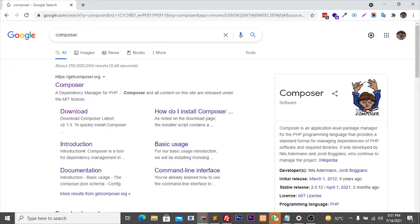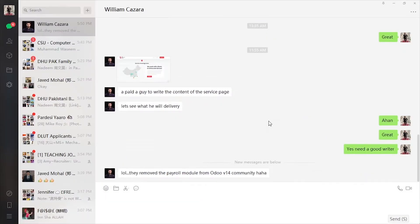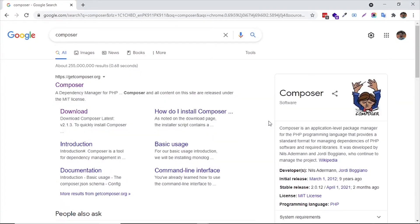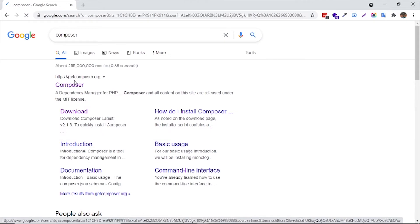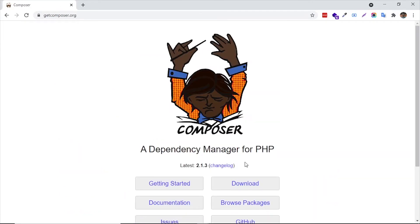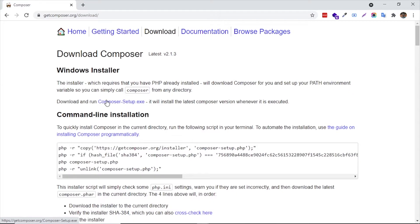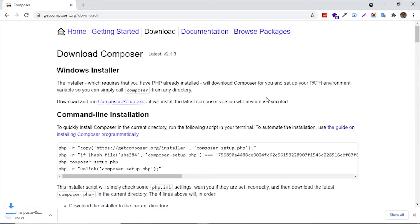The next step is we need to install Composer. I already searched for Composer — you just go to the website and click on the download. Now the downloading is done.